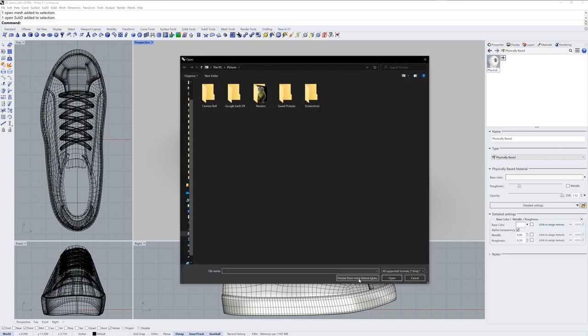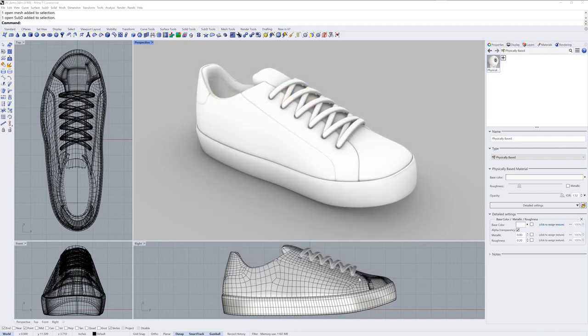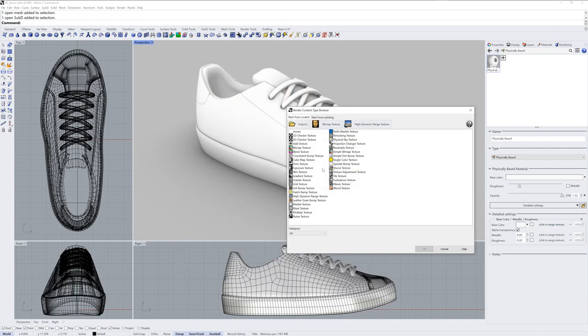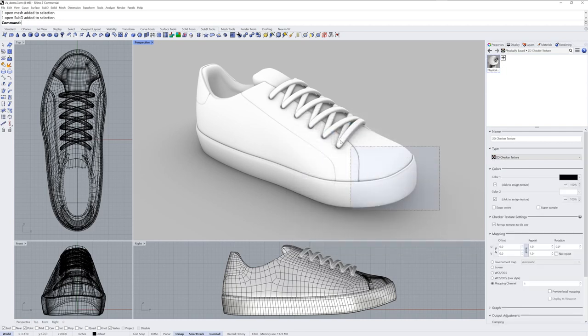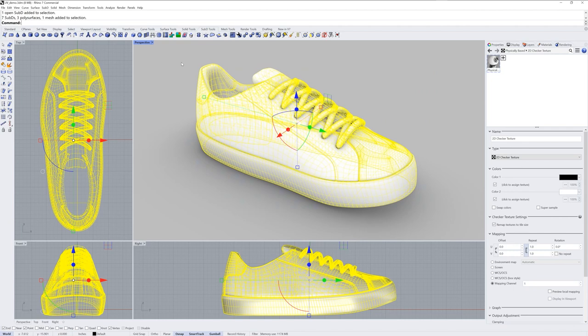And I'll click to assign a texture within that color channel. I'll choose from more texture types and pick a 2D checker texture. This is just to get the mapping right. I don't necessarily want a 2D checker texture in the final material.